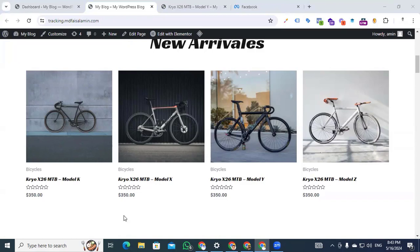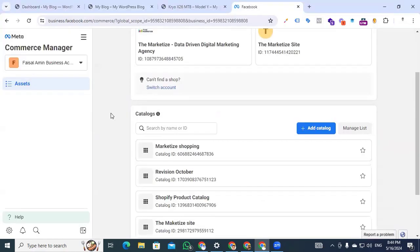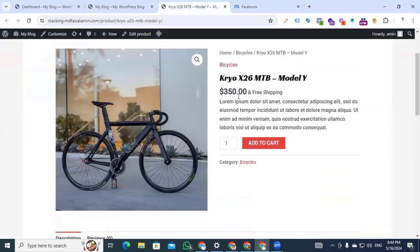Before we start, we have to understand what a catalog is. A catalog is a container that holds information about the items you want to advertise or sell across Facebook and Instagram. In the e-commerce section, you can create and manage a catalog. You can create catalogs for different types of products — product name, price, and all other information you can store in your catalog.